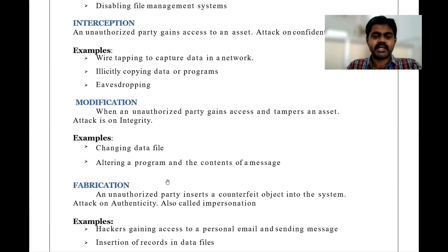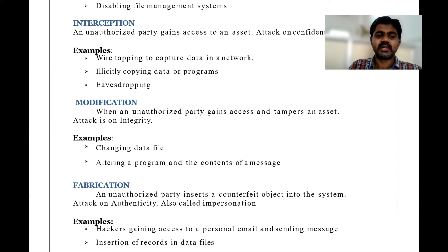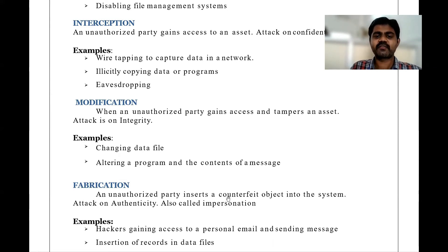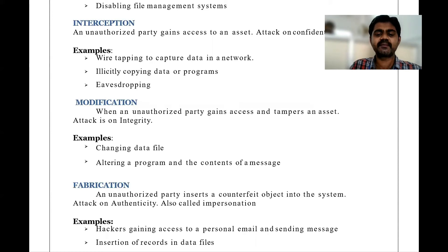Next is fabrication. An unauthorized party inserts a counterfeit object into the system — this is an attack on authenticity. It is a threat on authentication, which is called fabrication. An unauthorized person inserts a counterfeit into your system, which is an attack on authenticity, also called impersonation.